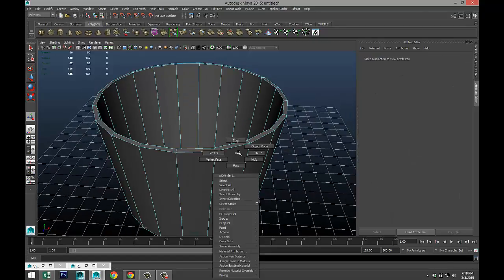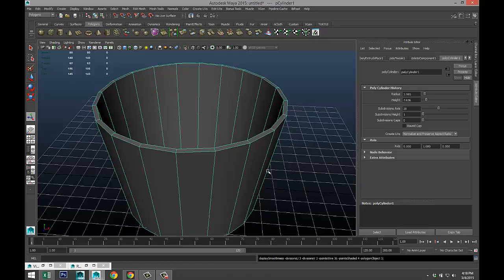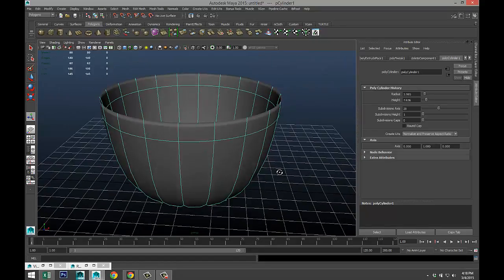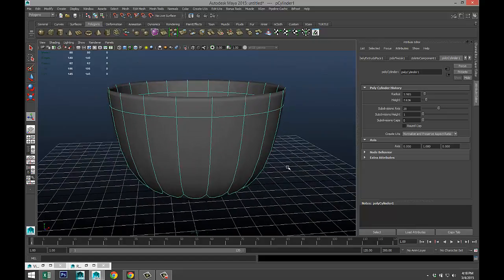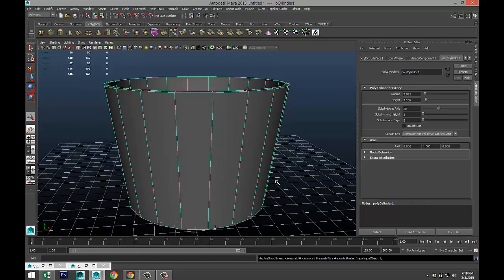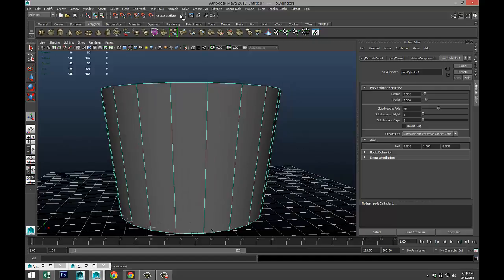I'm just gonna quickly check that. Right-click, object mode, select it, and hit 3 to smooth that out. As you can see, we need to add some subdivision to hold that shape, but we'll do that in a sec.